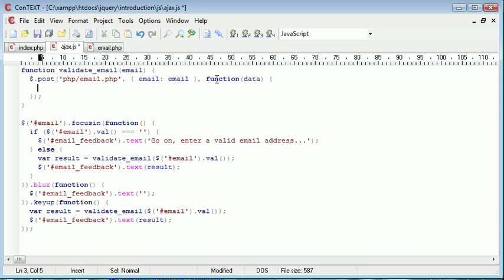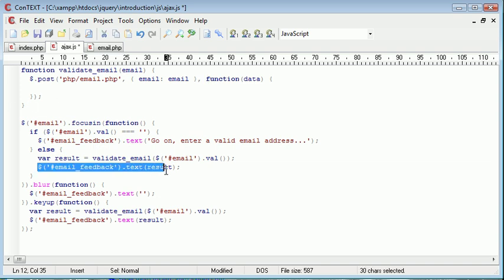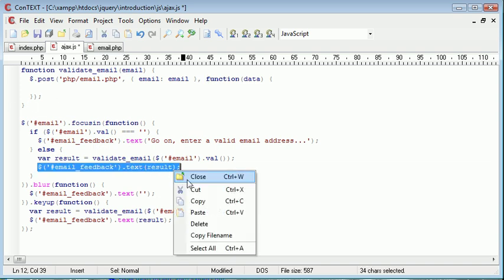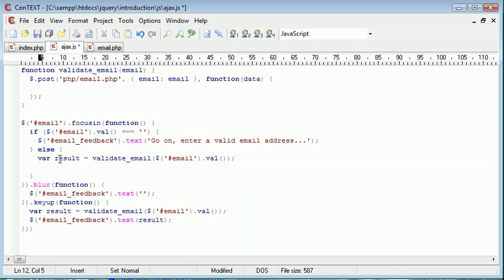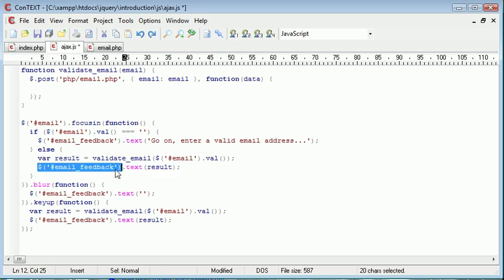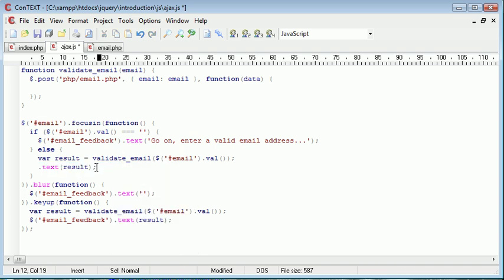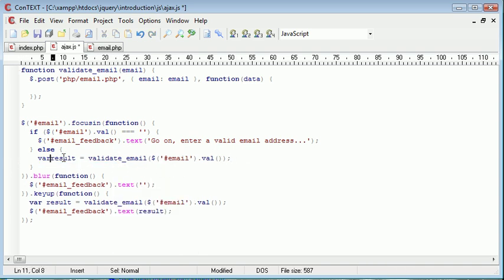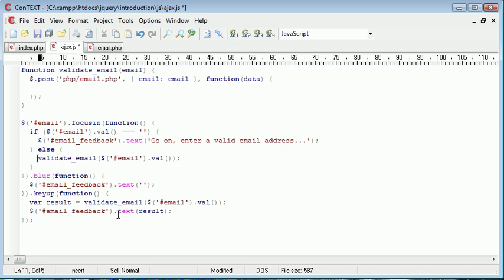What I'll go ahead and do is I will just take the result here that we did before. Or take this email feedback selector. Let's get rid of that. And let's get rid of the var in front of this validate email function.